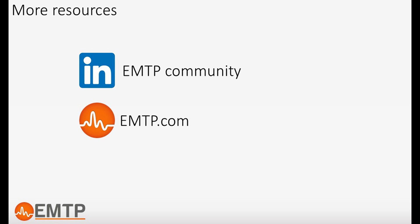Thank you for watching this video. If you need more information or want to get informed when new content is released, please subscribe to our LinkedIn community and to our newsletter.